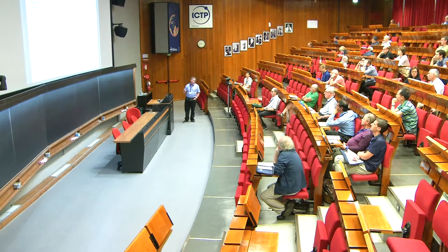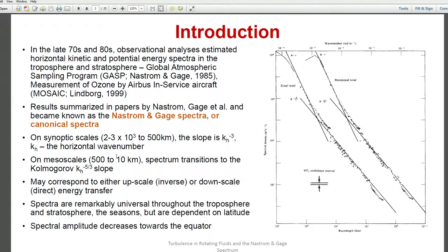They called it the canonical spectra, or Nastrom-Gage spectrum. It's a spectrum in the troposphere and stratosphere for zonal wind and meridional wind, and we can see that it has two branches. On the mesoscale, it goes like K to minus three, and on synoptic scales it goes like K to minus five-thirds. Synoptic scales are from several thousand kilometers to 500 kilometers, and the mesoscales are from 500 to 10 kilometers.